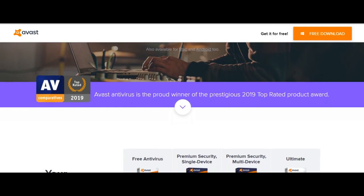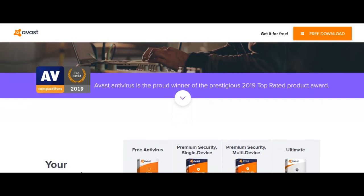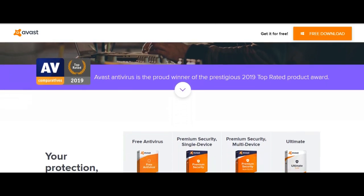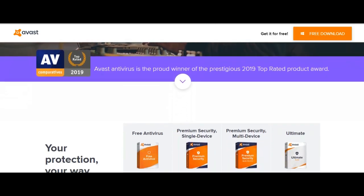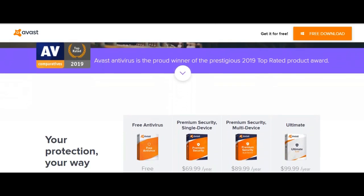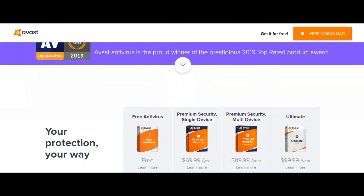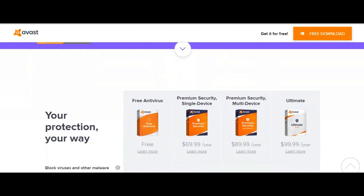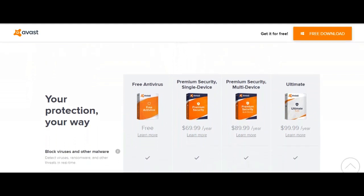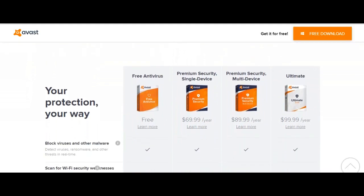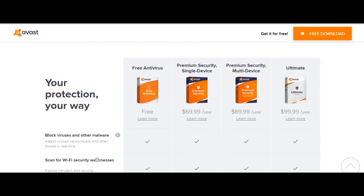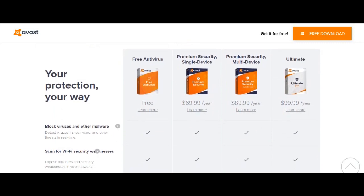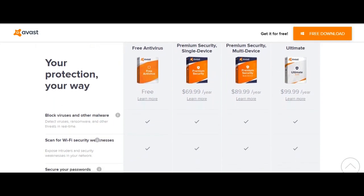Avast has a long-standing and excellent reputation in the antivirus area, particularly for their free offering. However, it also has a paid offering, Avast Pro, which adds more protection, making it worth considering to upgrade.